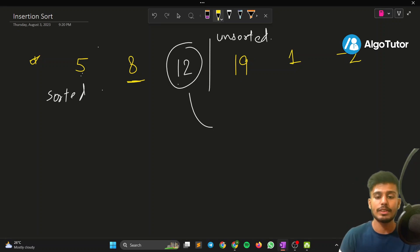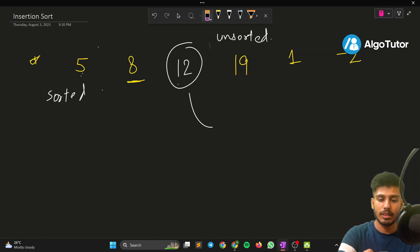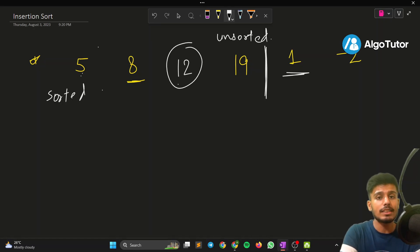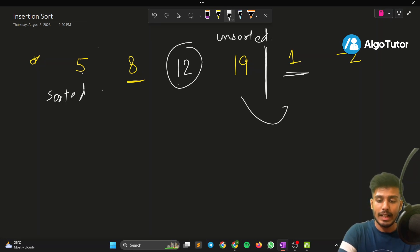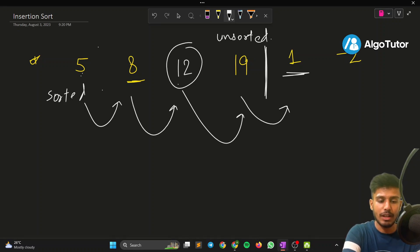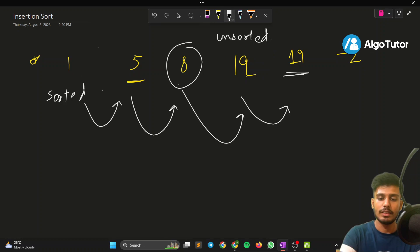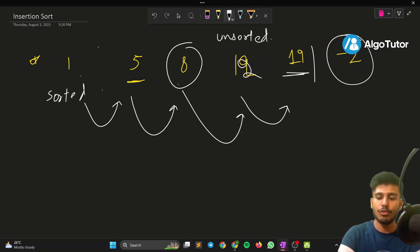The marker moves ahead again. Now we pick 1. Since 1 is smaller than everyone, we shift all numbers — 19, 12, 8, 5 — backward, and 1 comes to the front. The array now becomes 1, 5, 8, 12, 19, and the marker moves to this position.